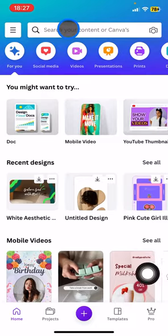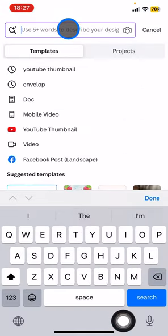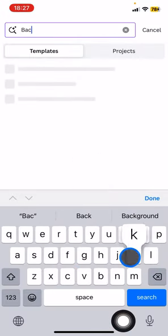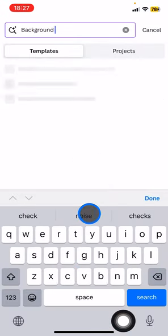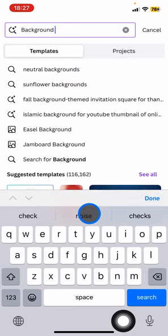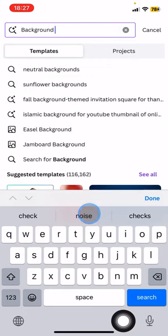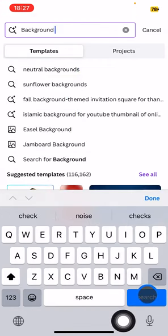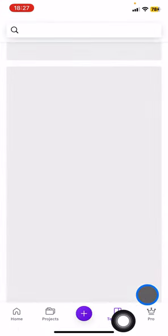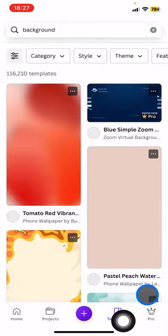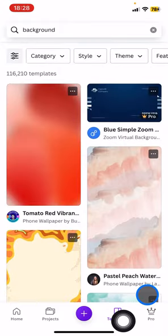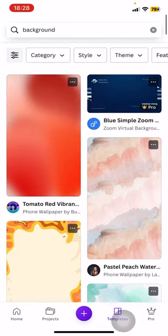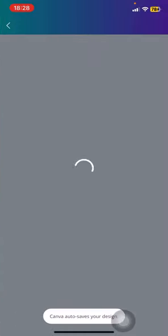Go to the top search button here, type 'background', and there will pop up several options that you can find. You just need to pick one that you feel you like. Let's say I'd like to use this one.